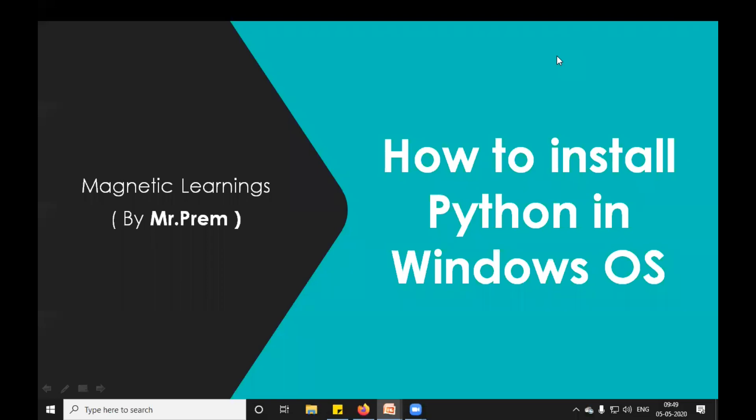Welcome everyone. This is Mr. Prem. Today I am going to show you how to install Python in Windows OS.